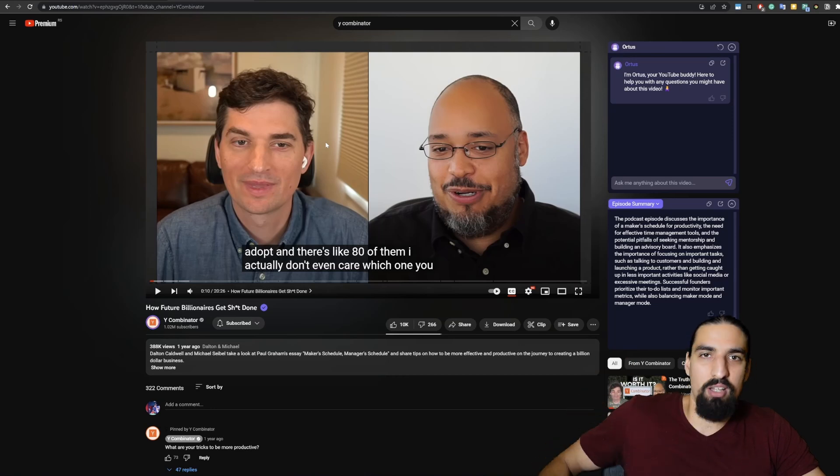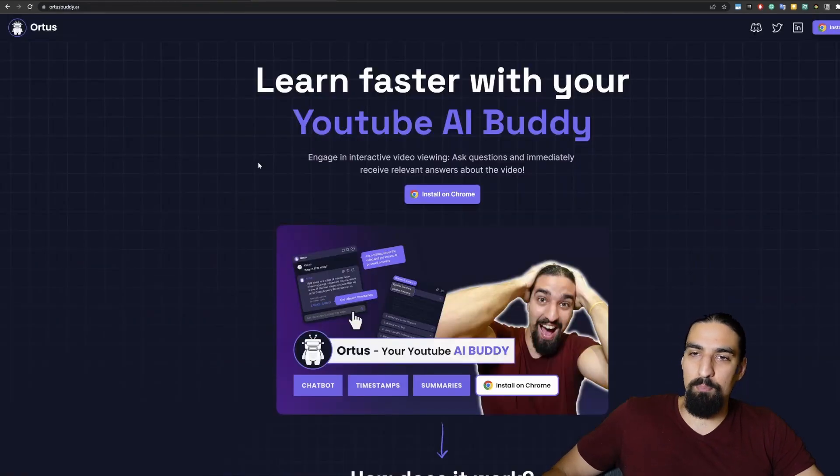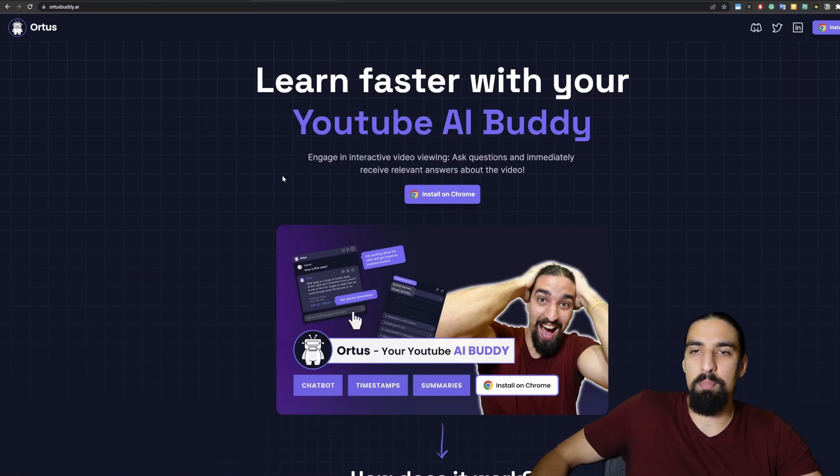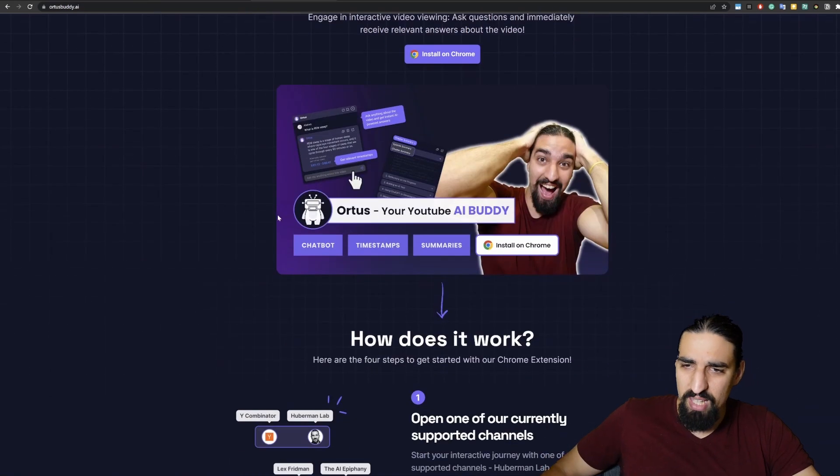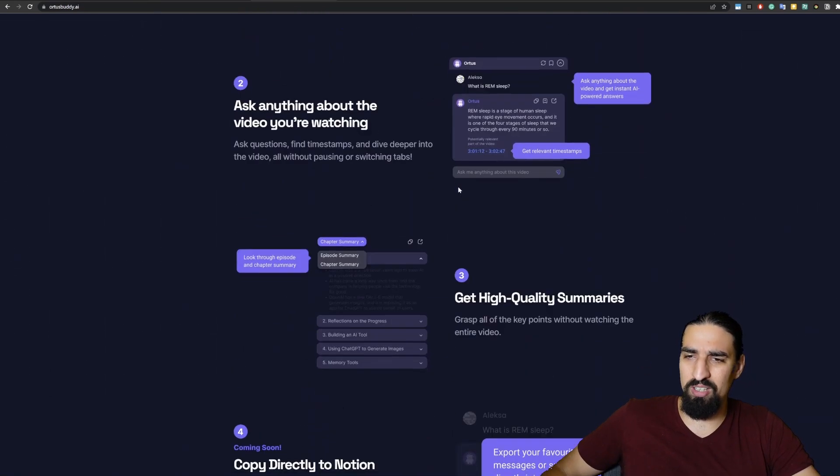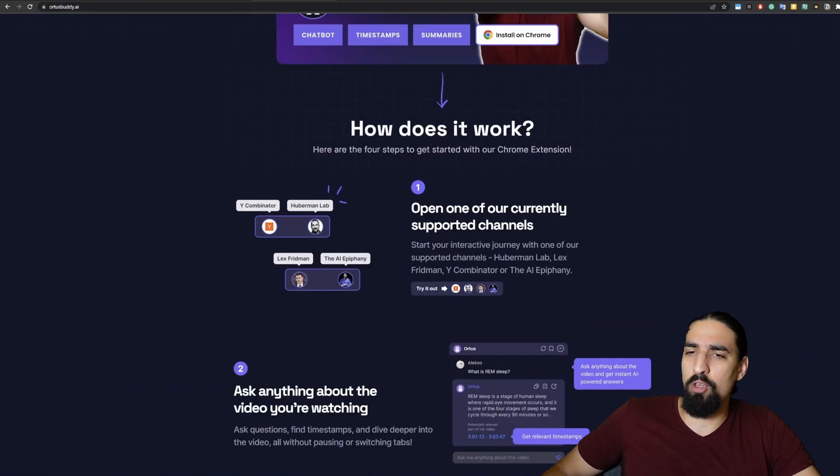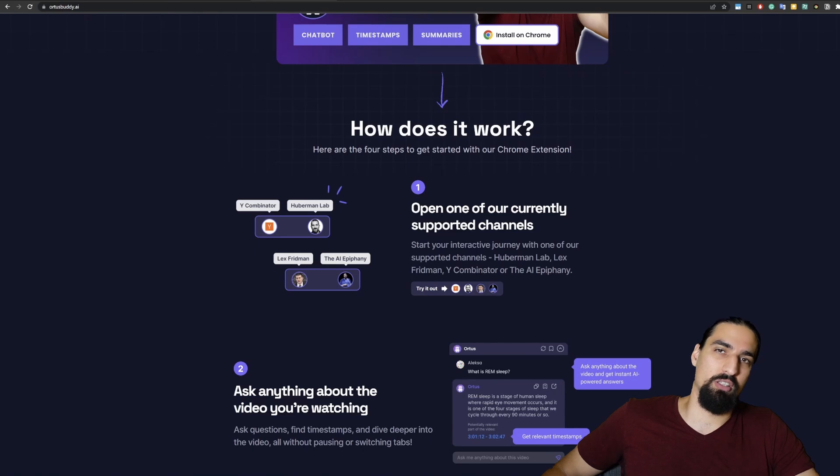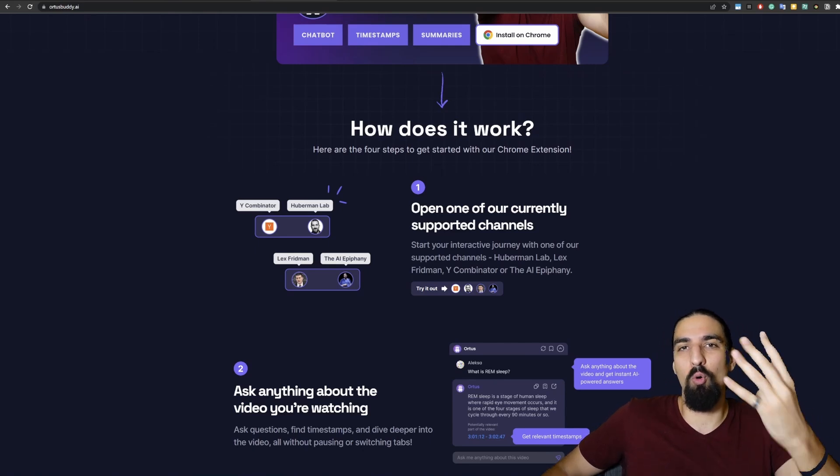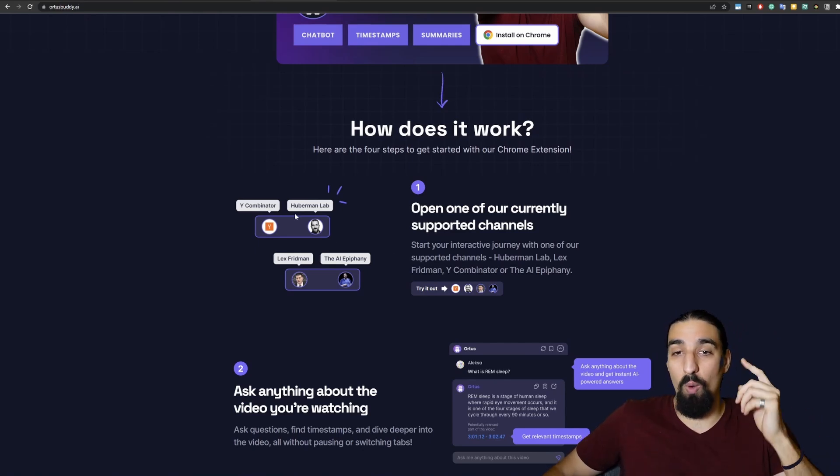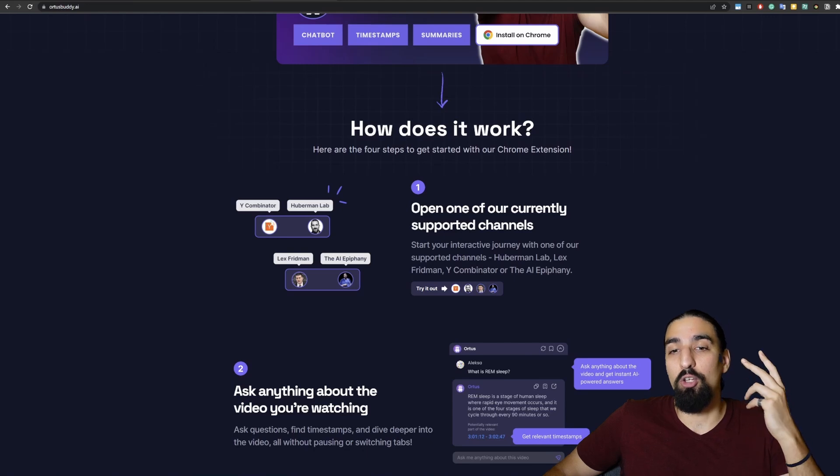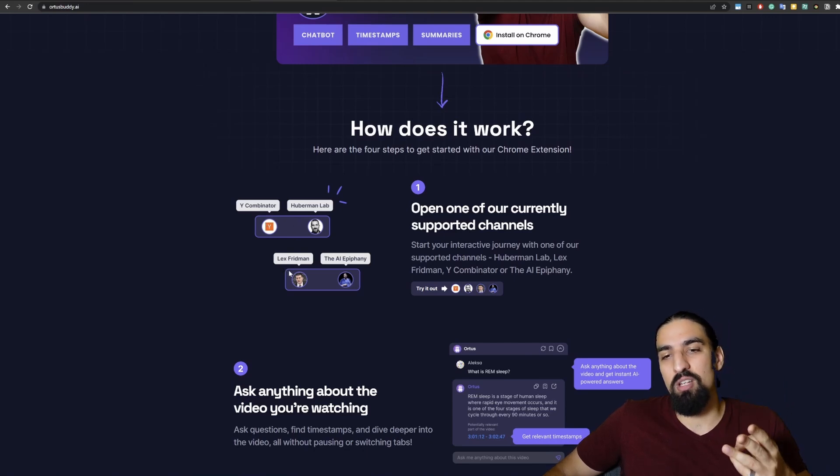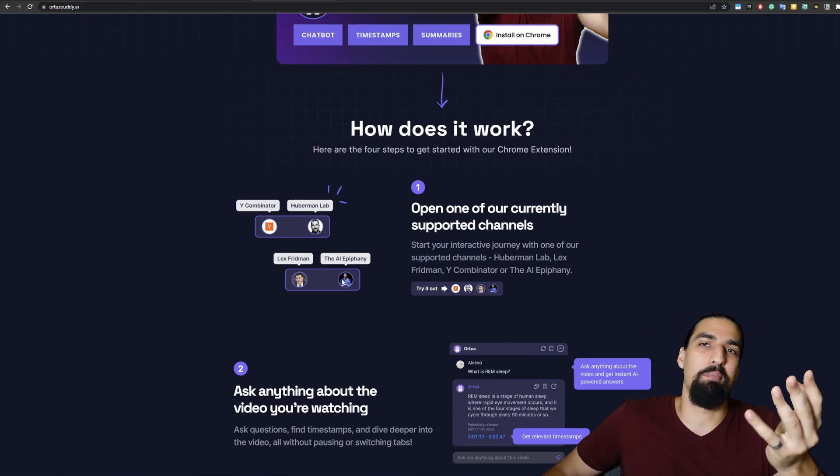Anyhow, enough rambling. Let me start and walk you through Ortus. So here's the landing page. There's a couple of steps you have to go through. It's fairly easy to get started. You first have to open up one of our supported YouTube channels. We currently only support four YouTube channels: YC, HubermanLab, Lex Friedman, and yours truly, The AI Epiphany.